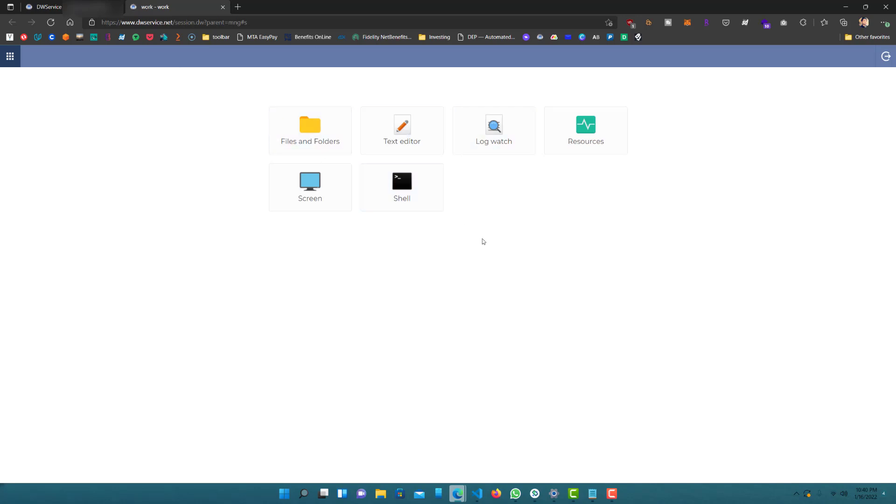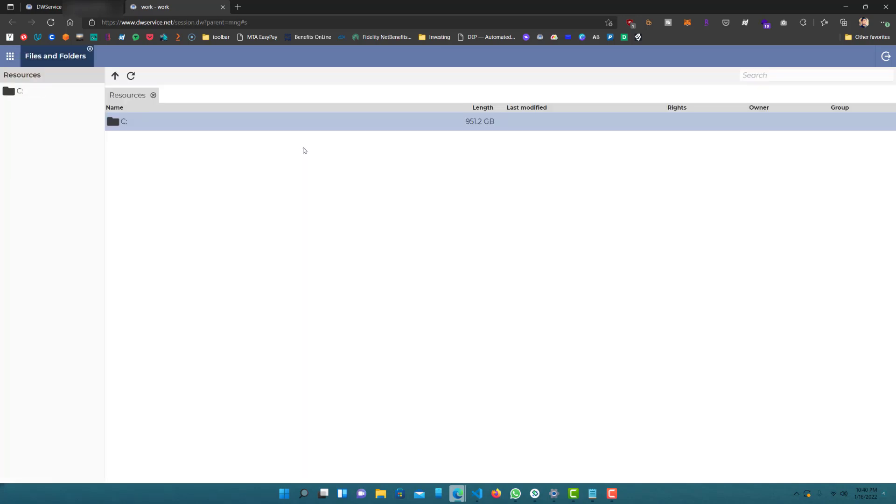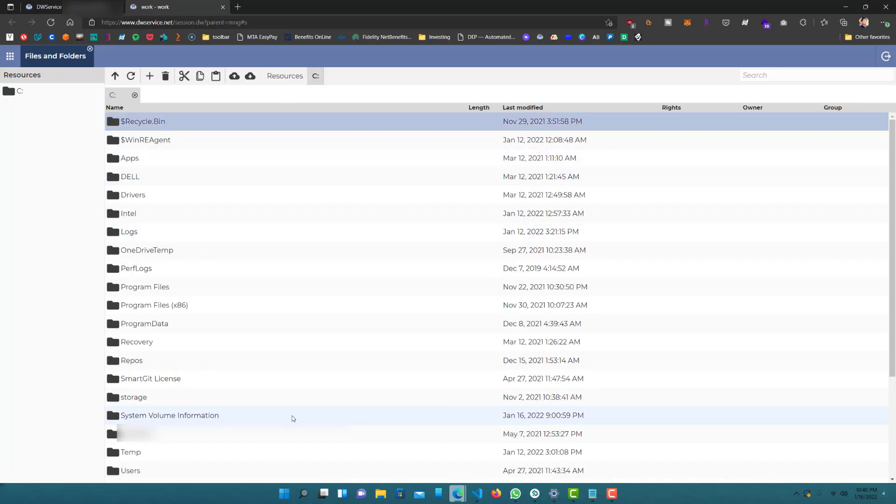The cool thing about this is you don't have to directly go to the screen. If you just want a file or see a file edit, you can just go to files and folders and then from here, basically just see whatever you want.